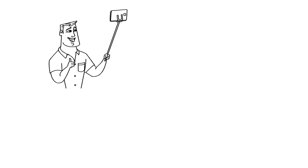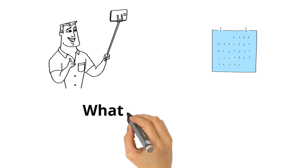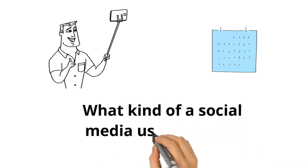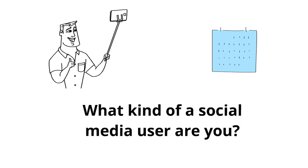Social media use is so prominent that many of us are on it daily. What kind of a social media user are you?